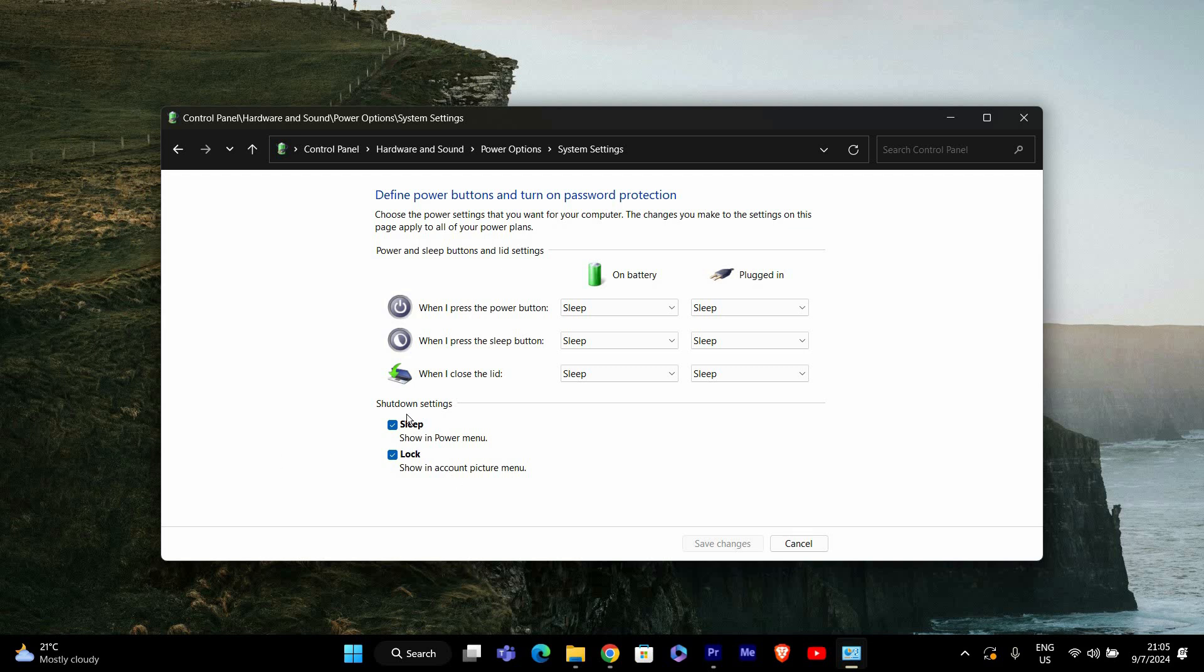Scroll down to the section labeled Shutdown Settings. Here you should see a checkbox for Hibernate. If the box is unchecked, click on it to enable Hibernate mode if available.